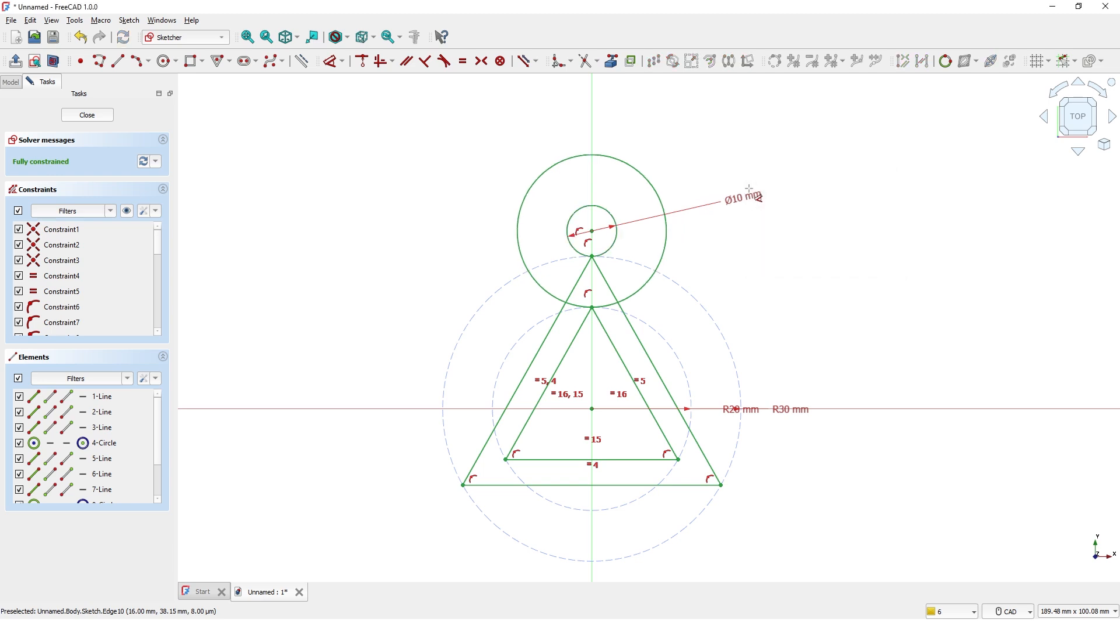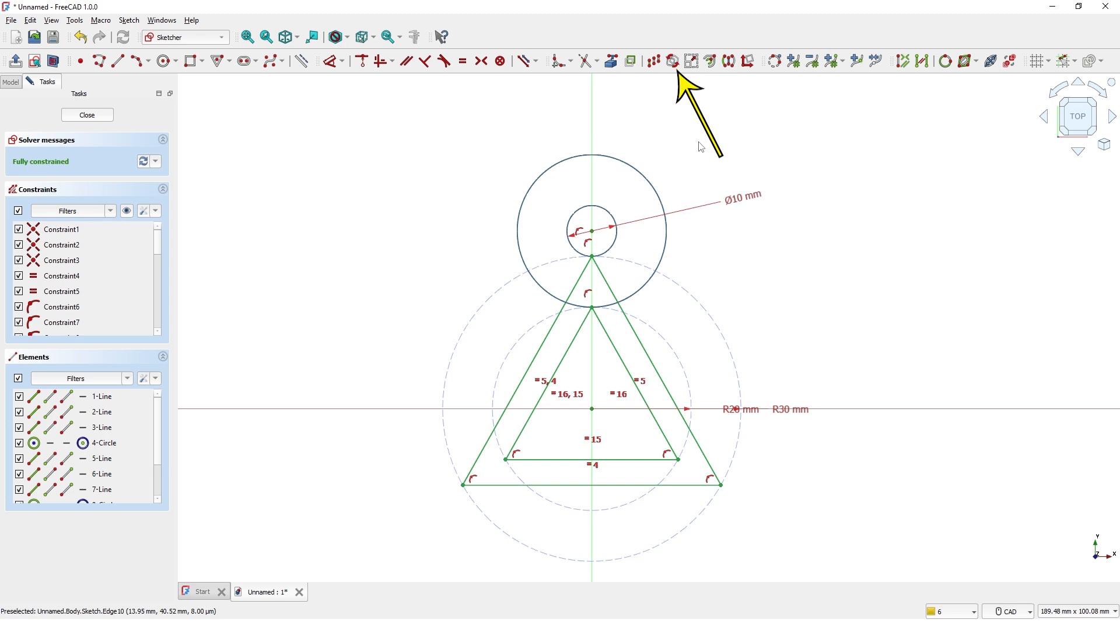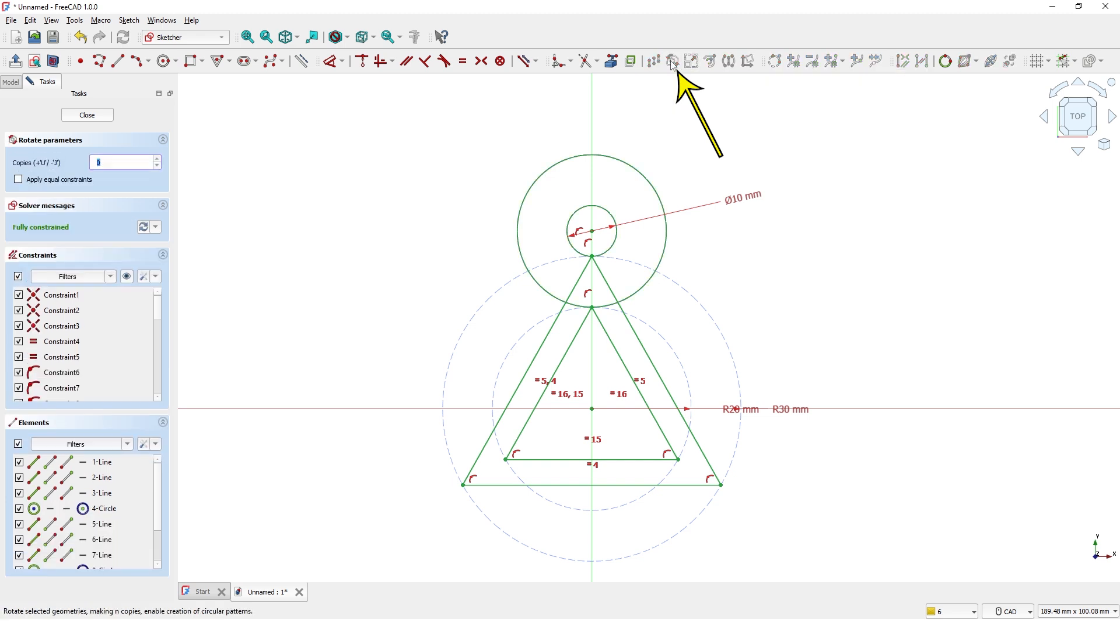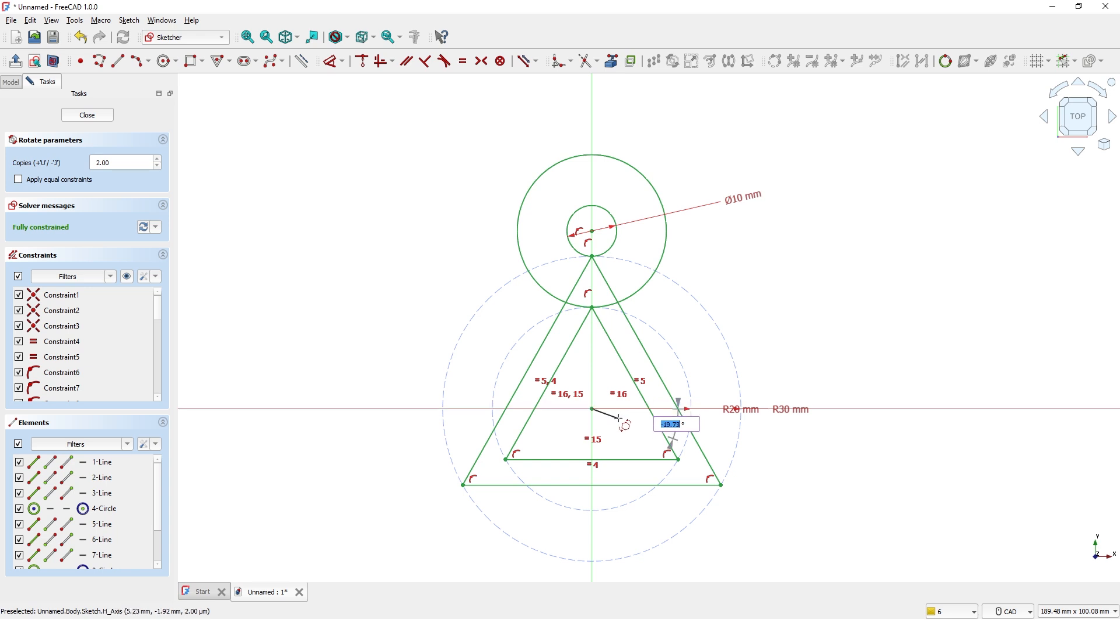I'm going to copy these two circles to other two corners of the triangle. To do that I'm going to select these two circles and click on this tool. Type 2 for copies and pick the center of the triangle, type 240 for the angle which is two-thirds of 360 degrees.